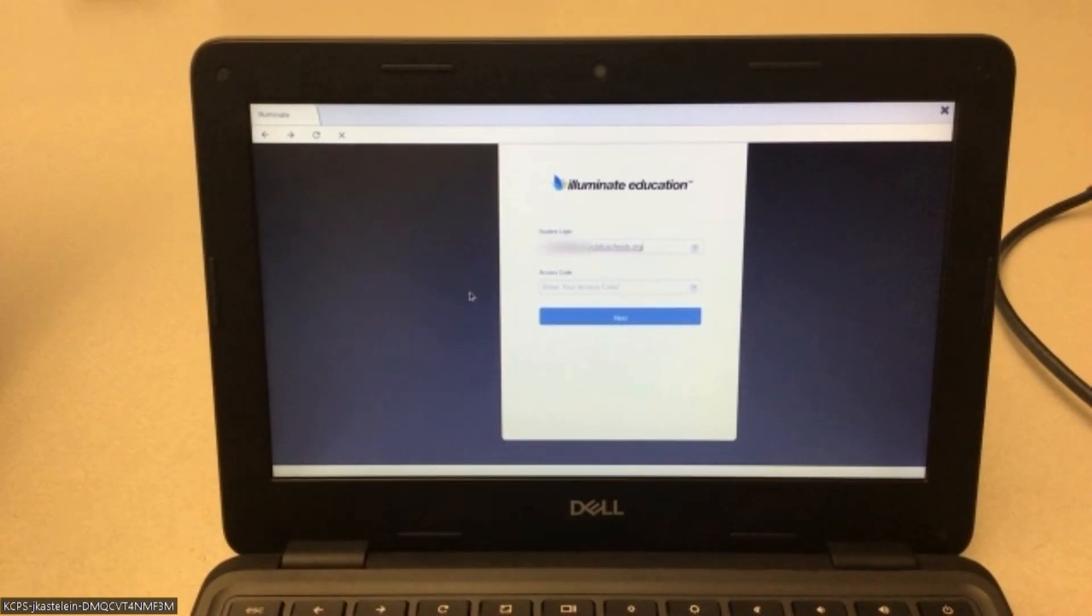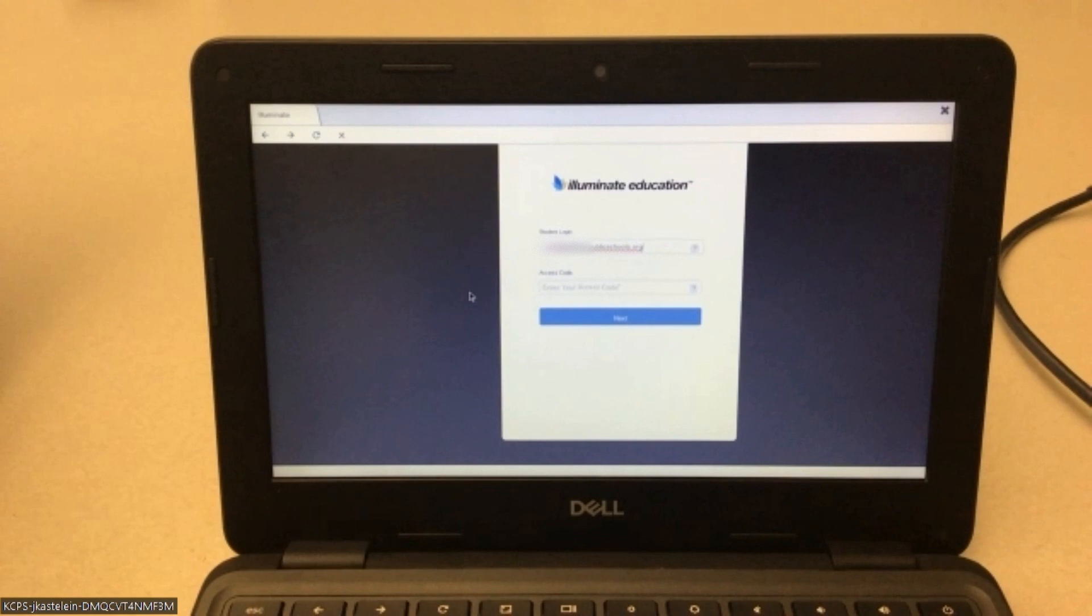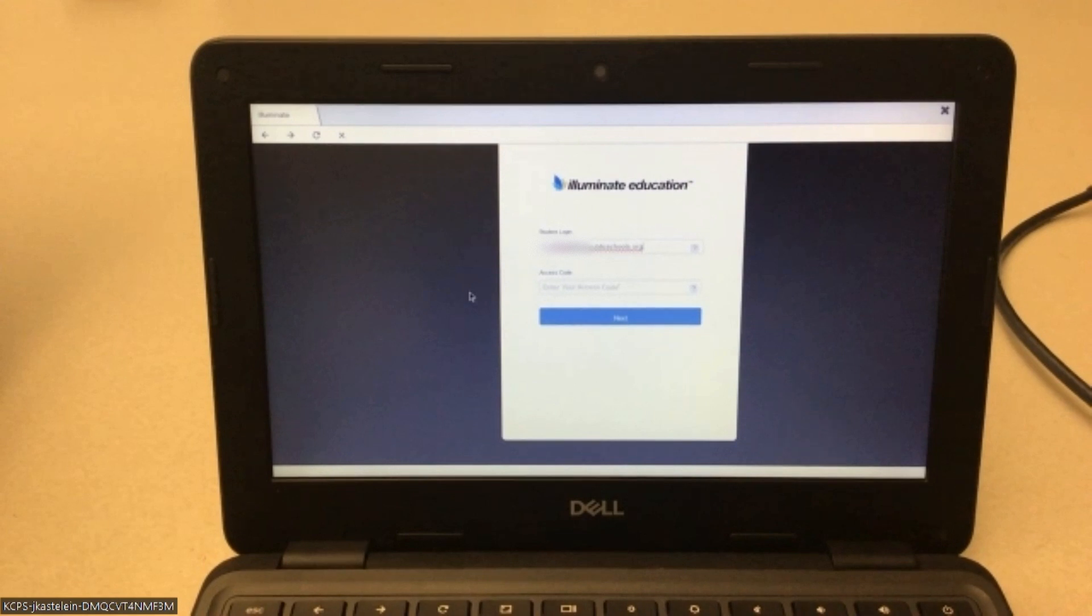Now and then for the access code. So all you're going to do on the day of testing, you don't need to give the students the link at all. All you're going to do is just give them the code that we give you, which is typically just a few letters and numbers.